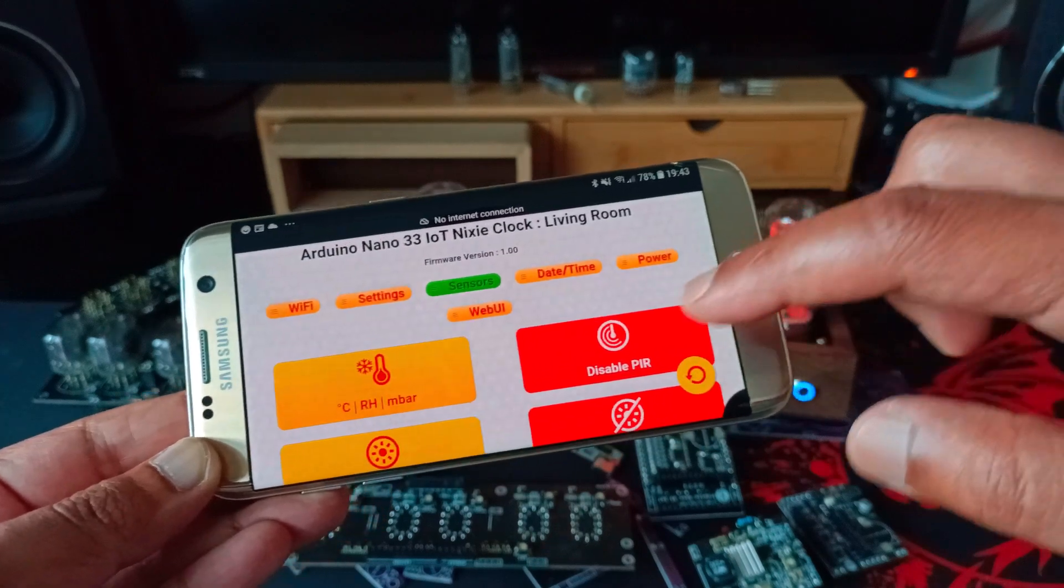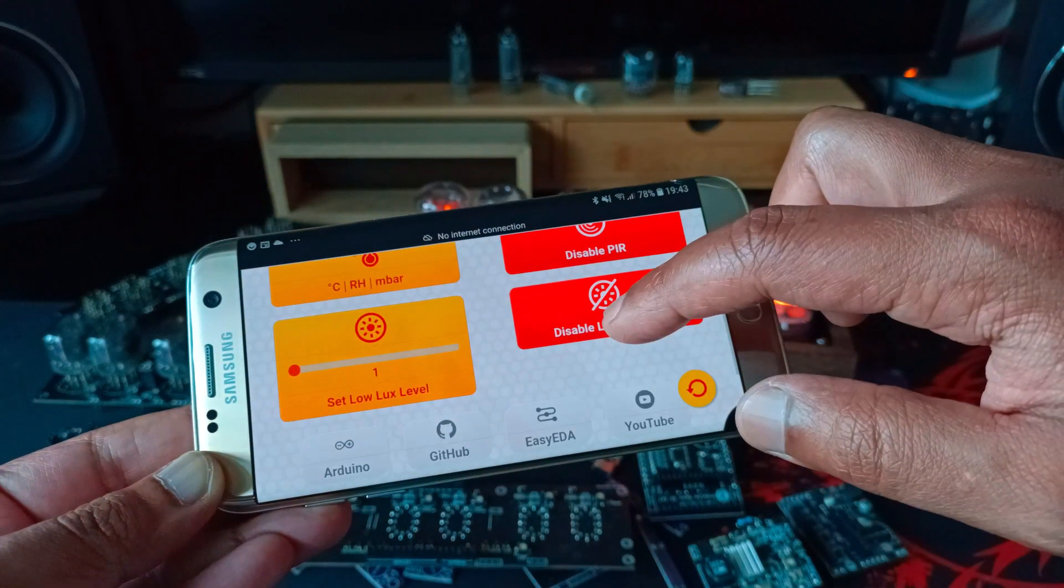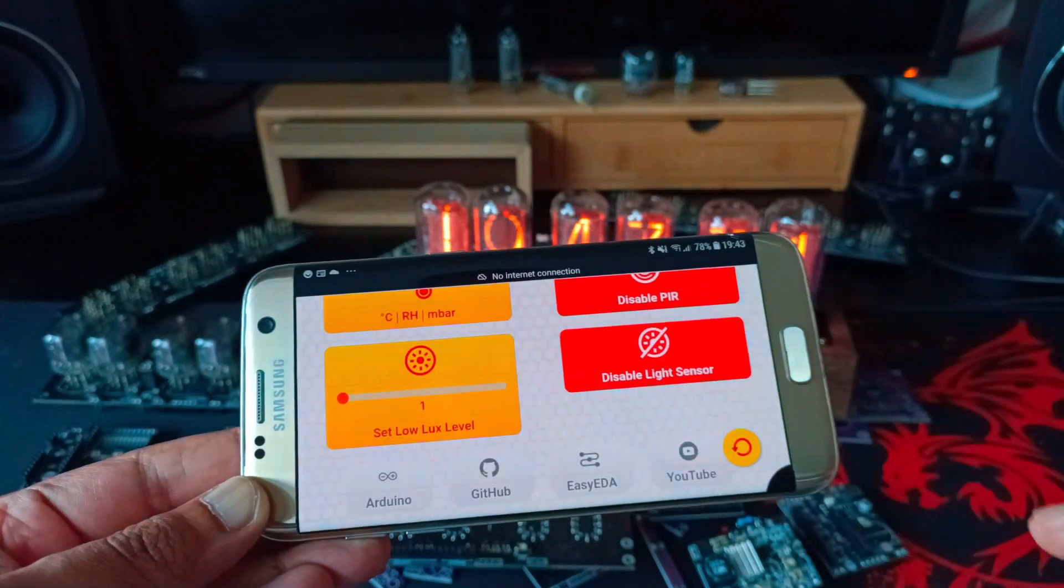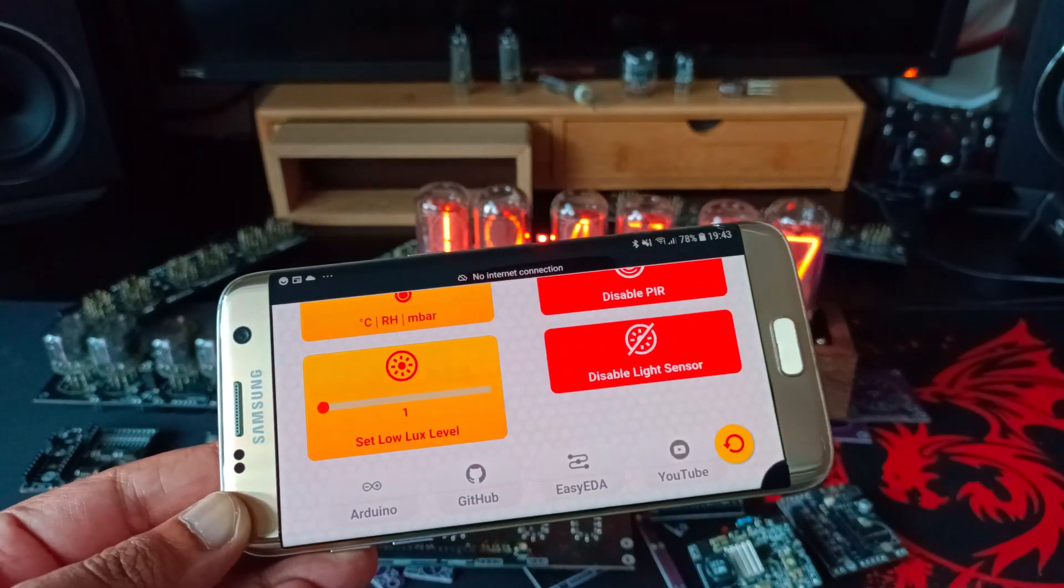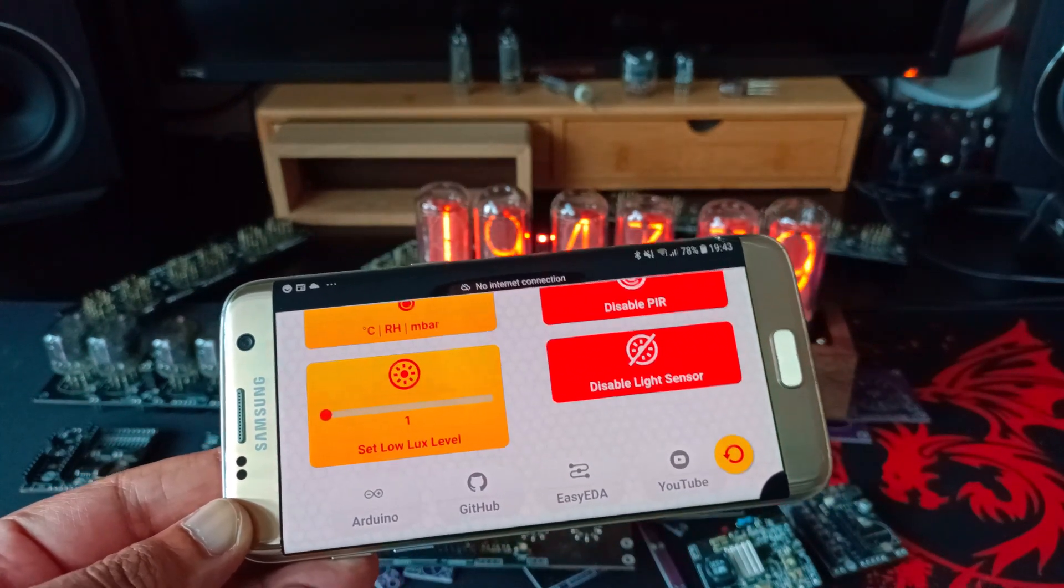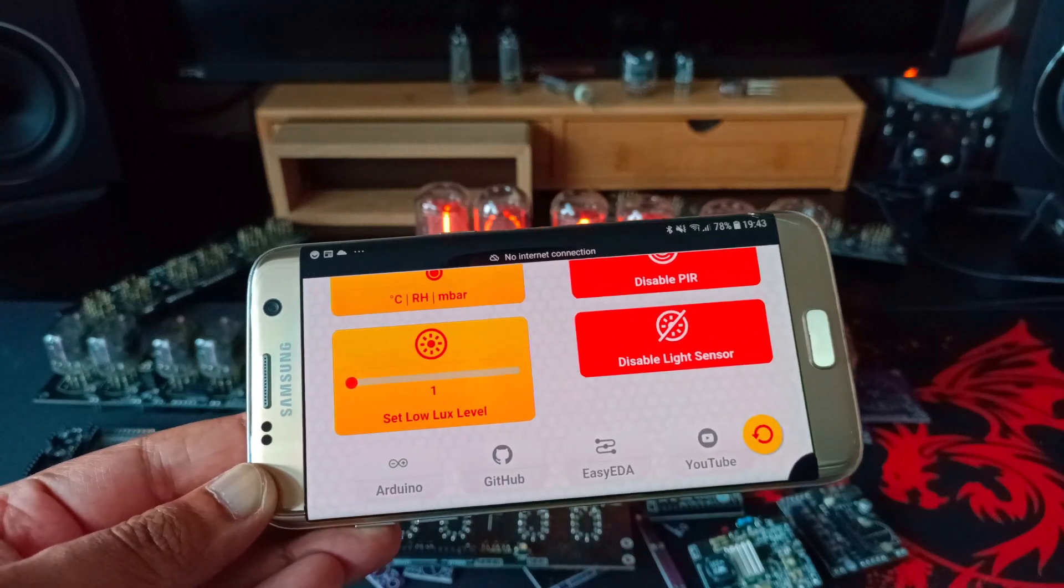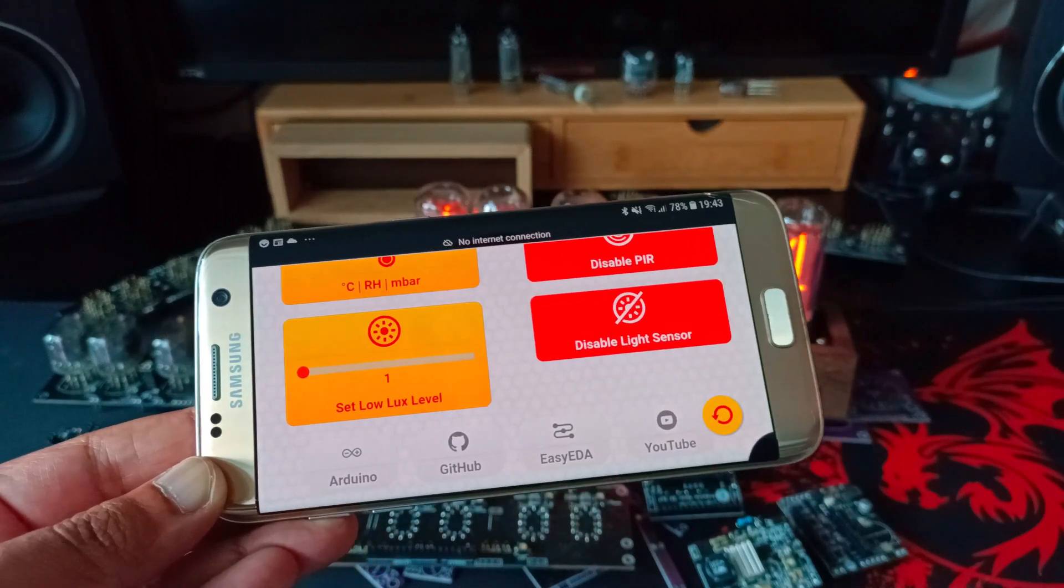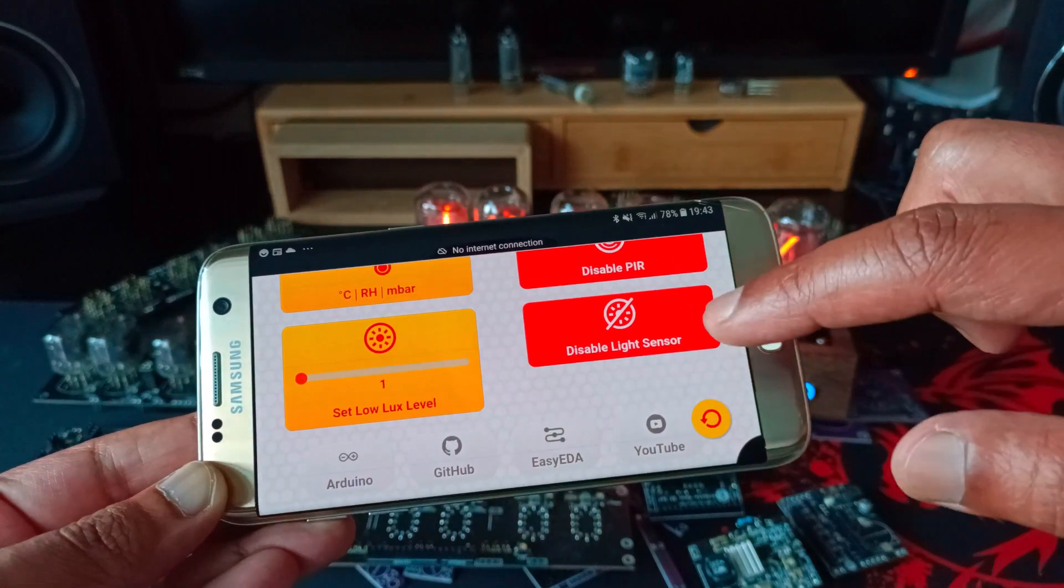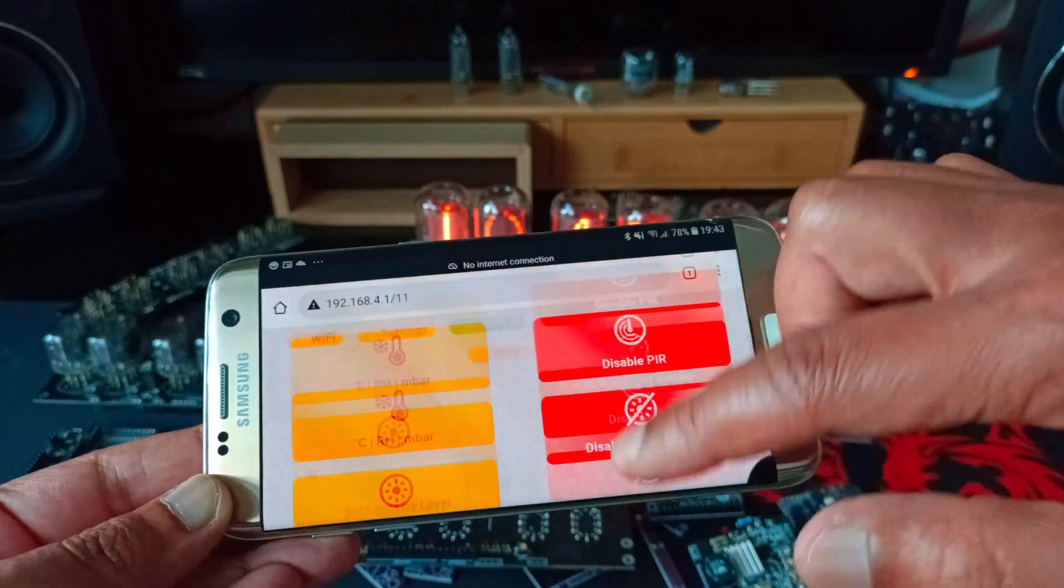You can disable the PIR sensor. The motion sensor turns the display on when you are in the room. You can also set the light sensor level. So you can configure it at night time to turn it off when the light level is not enough so if you are sleeping you don't want the Nixie to be on. You can also disable the light sensor.